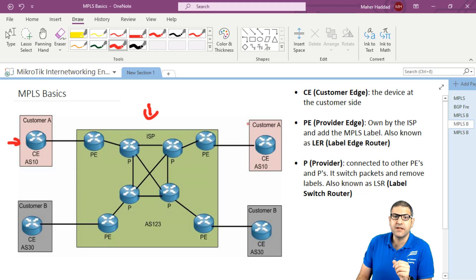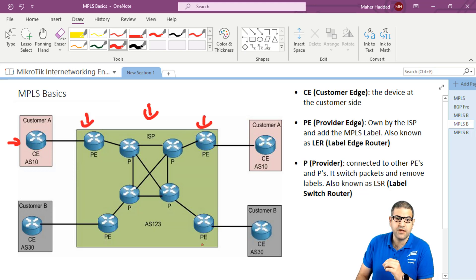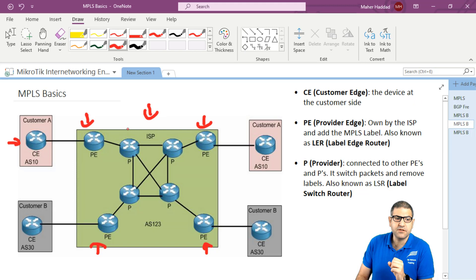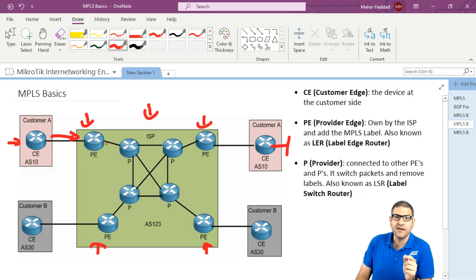When we speak about PE, we are talking about the ISP side. PE means provider edge — it is owned by the ISP and it adds the MPLS label. So when this CE wants to reach the network over there, it sends an IP packet to the PE, and the PE is the one who starts adding the MPLS label to the IP packet.